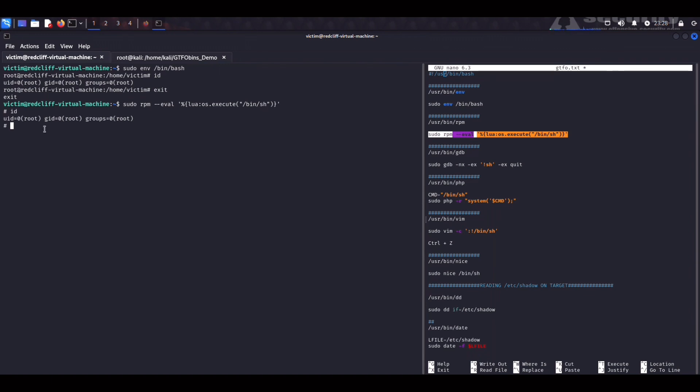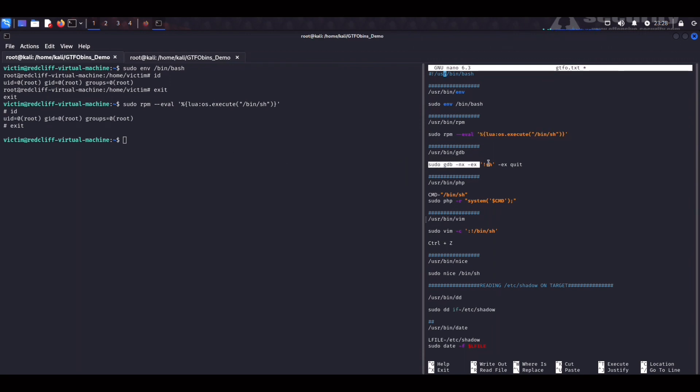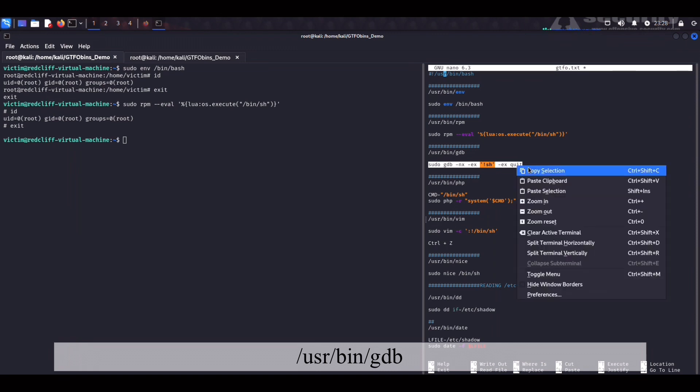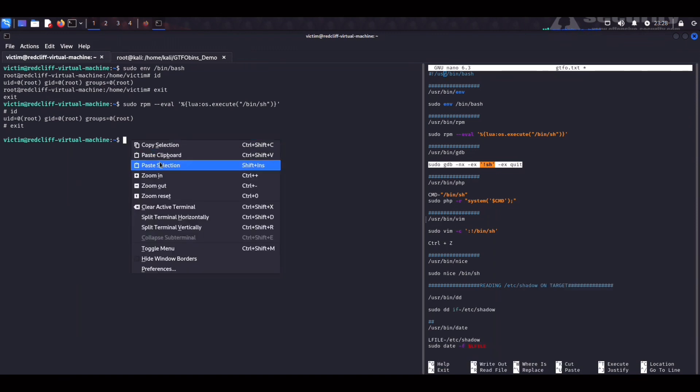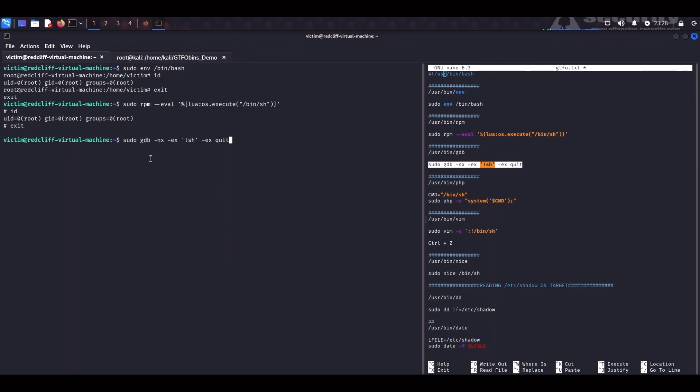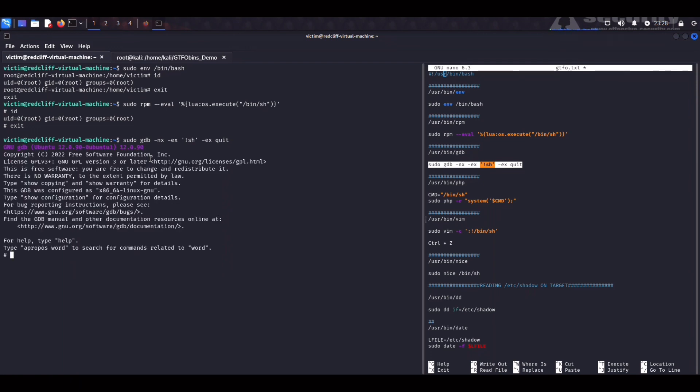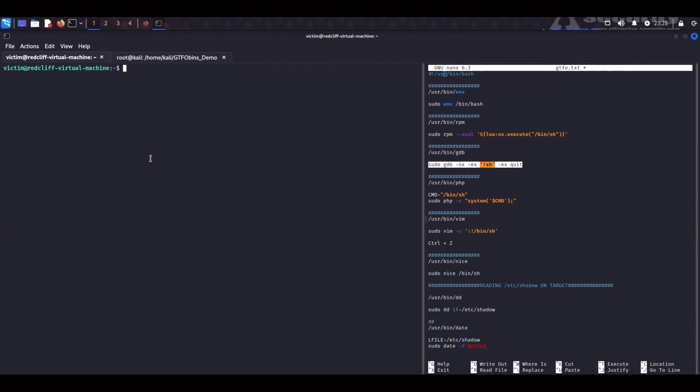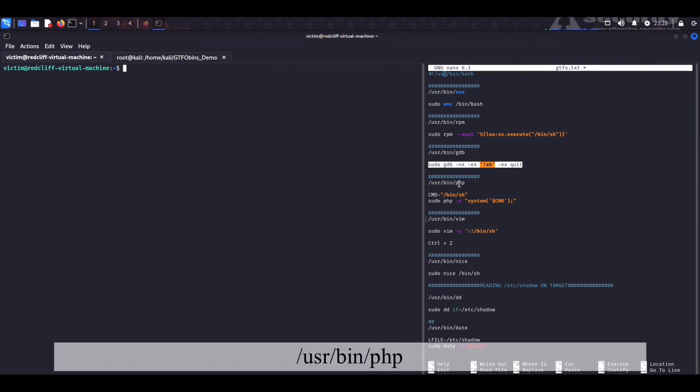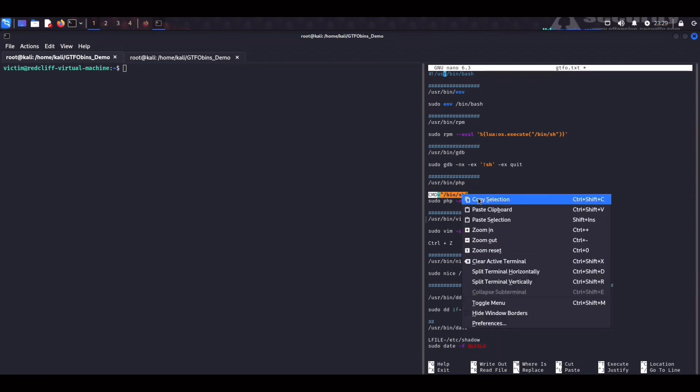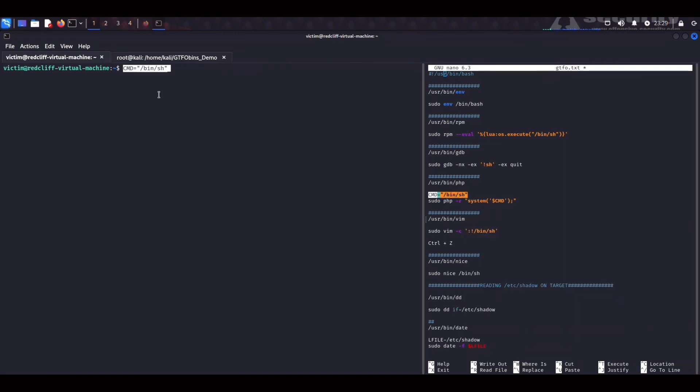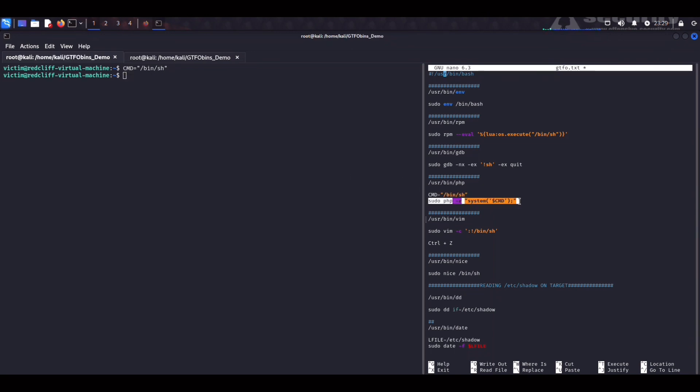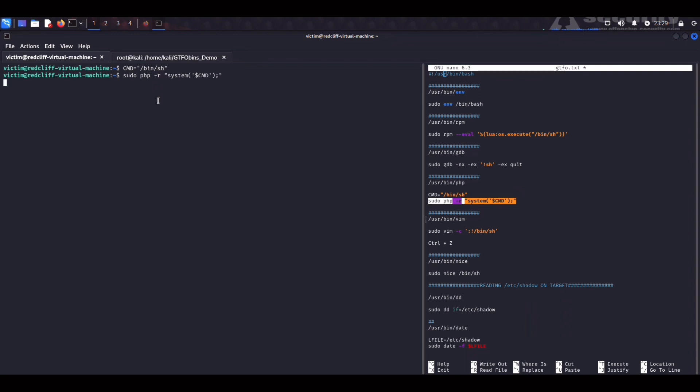We can exit again. Right up next is going to be gdb which is the default GNU debugger on Unix systems. Running this one-liner here gets us to root instantly, id root, and exit. We can keep it up and do php next. First we need to export a command variable. And now we can run it and we can get redirected into a root shell. Let's try it out. Paste. And bam. If we type id we can see that we are indeed root.